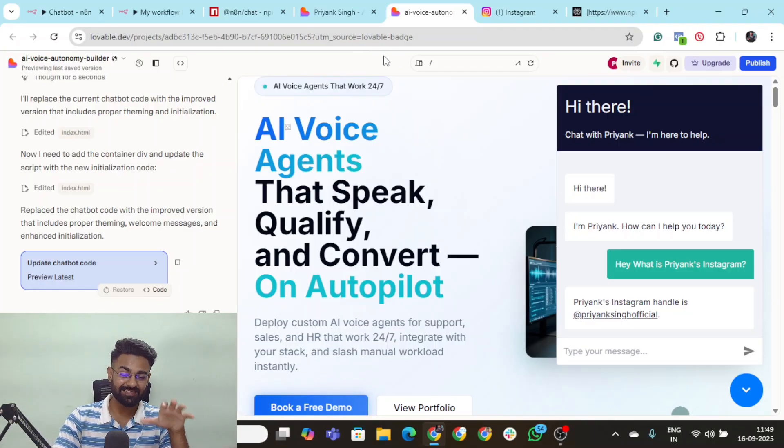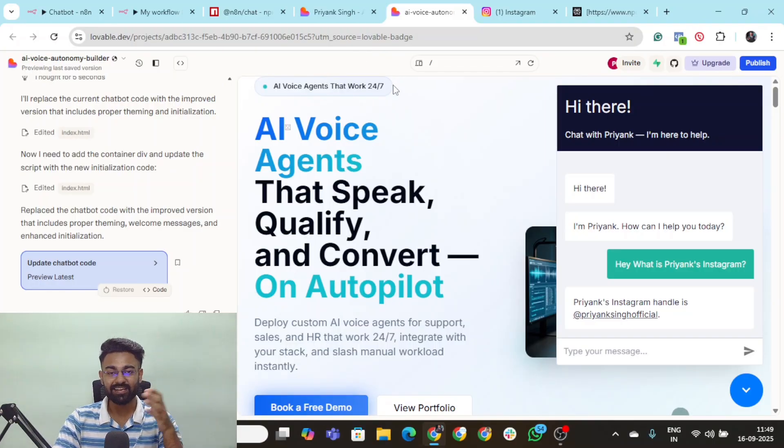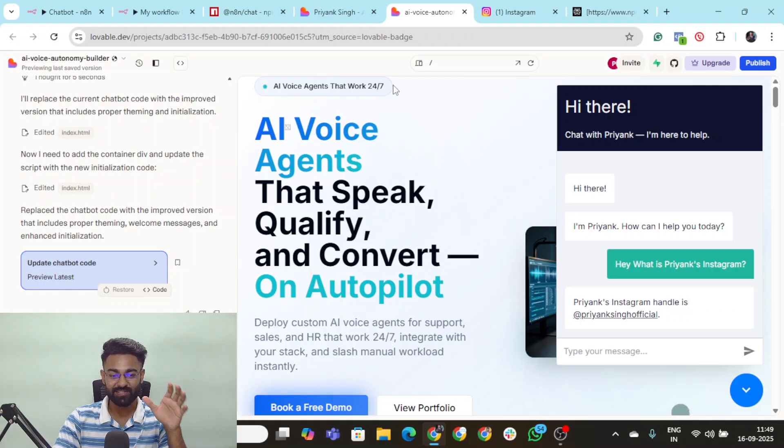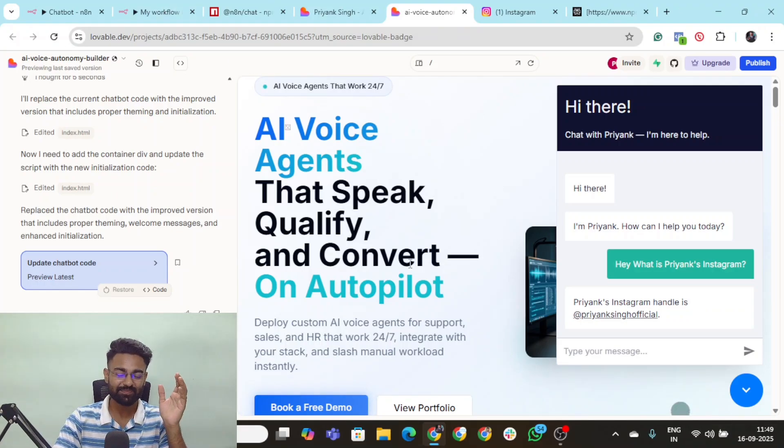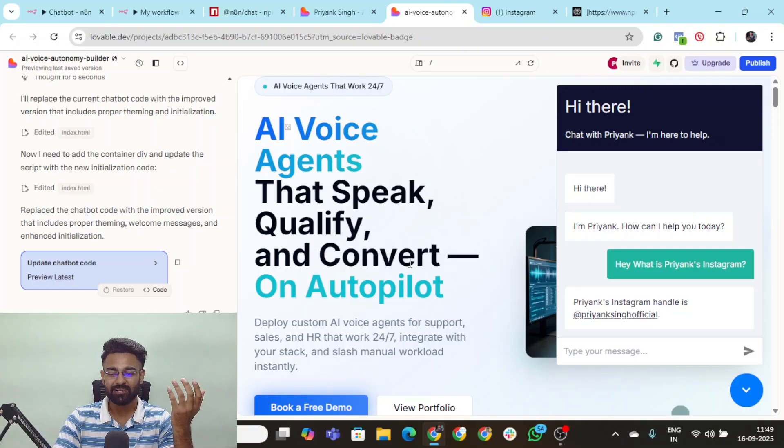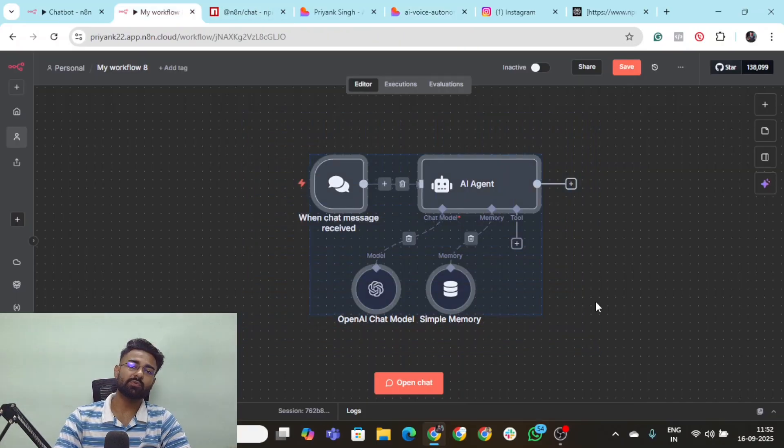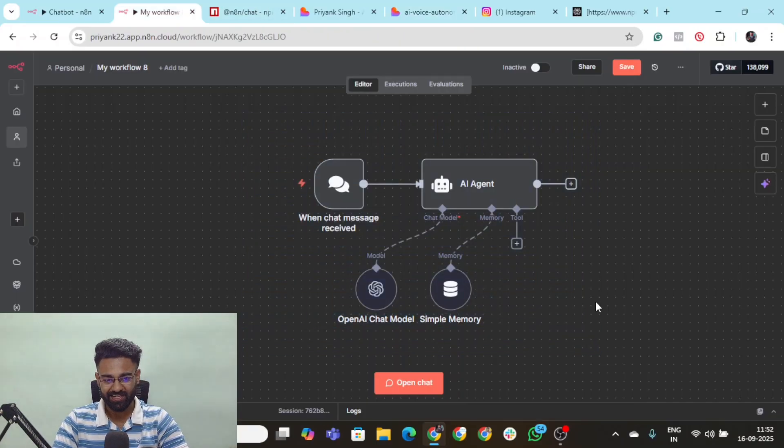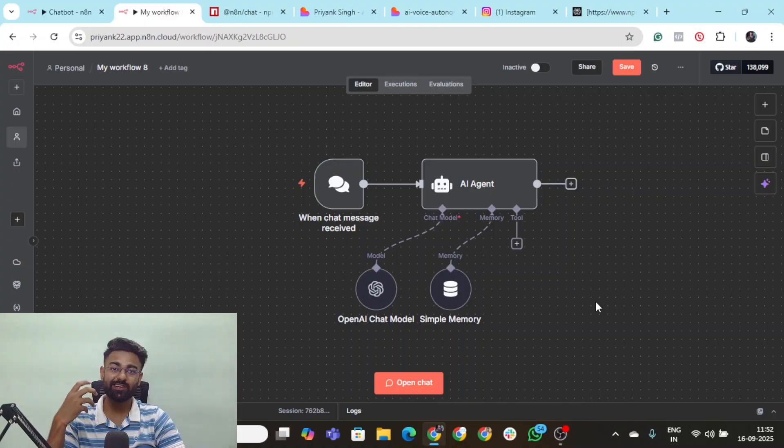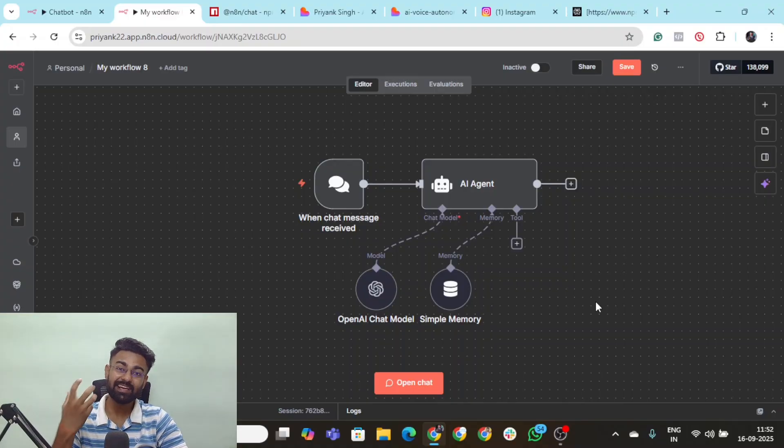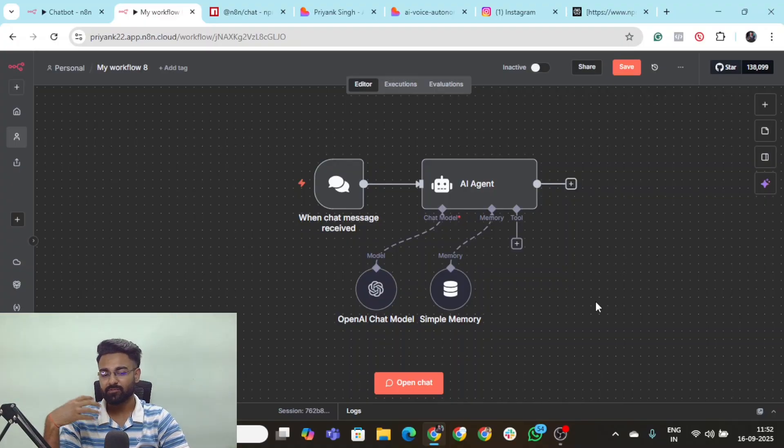And this is something which people are charging like 50,000 one lakh rupees for just executing these entire steps. It's all about knowledge. If you know it, you can do it. So this was how easy it was to create your own AI website chatbot.